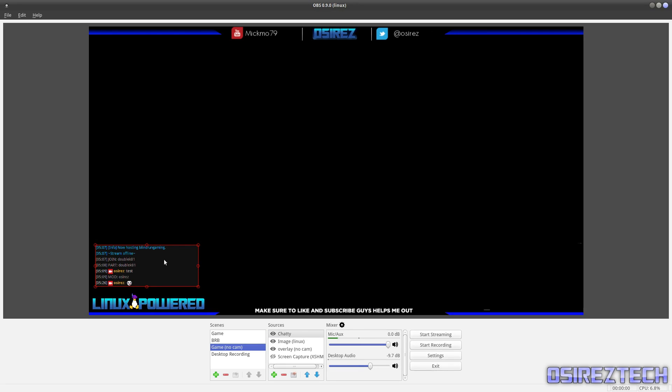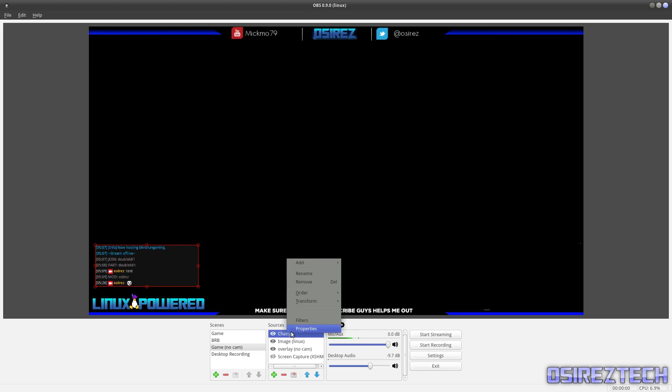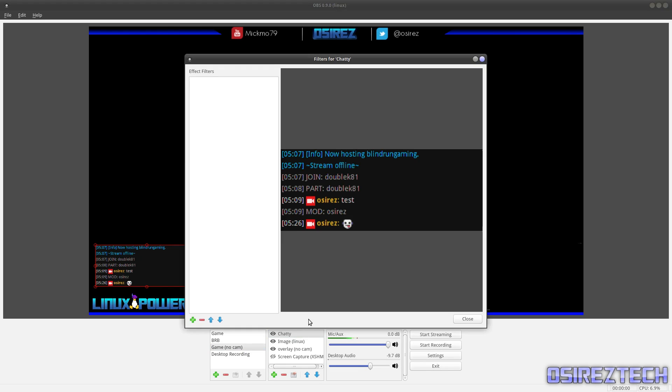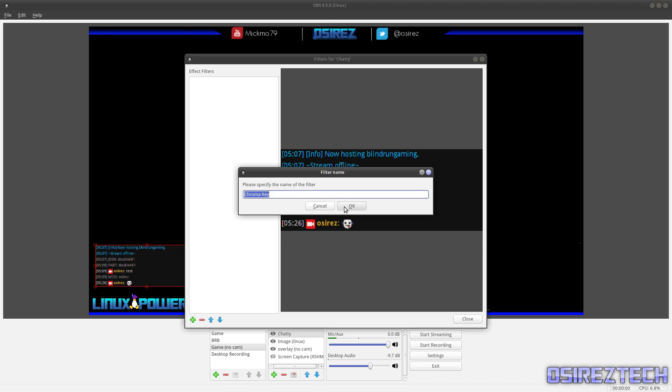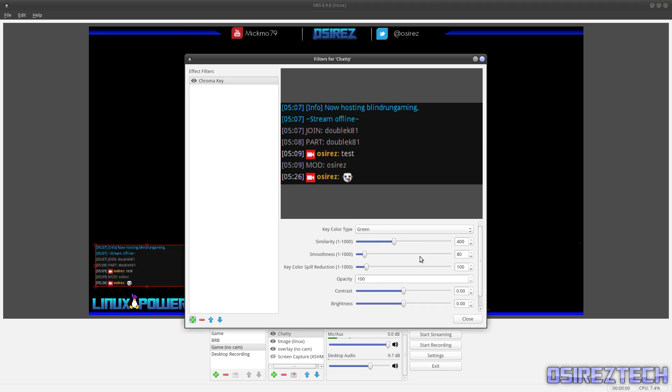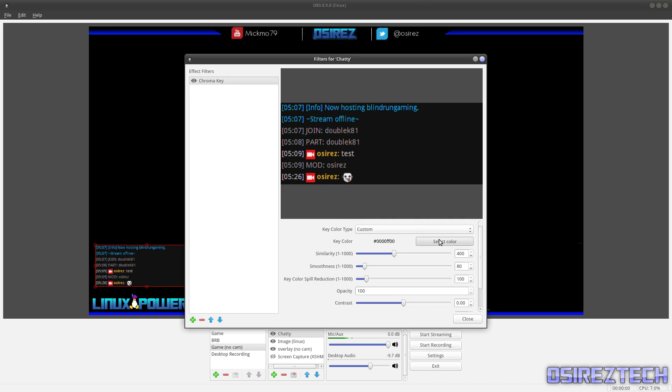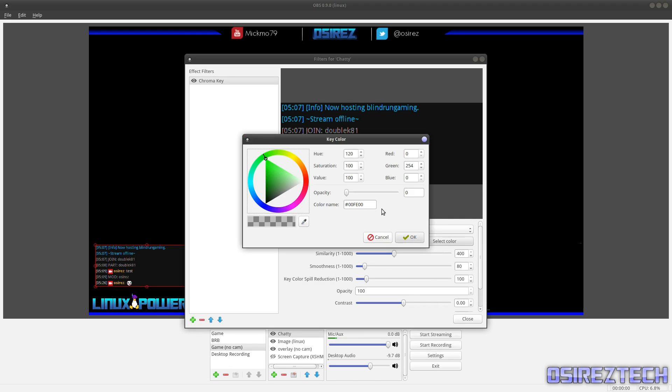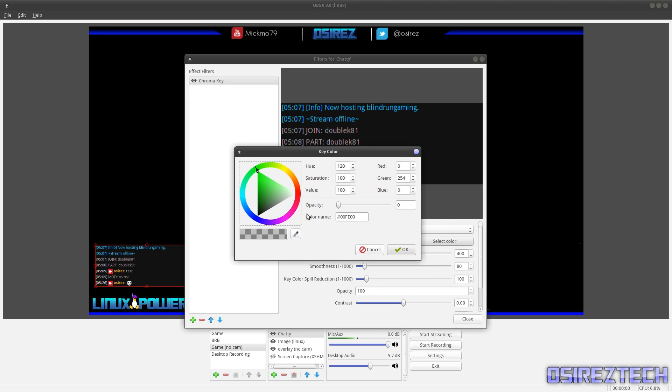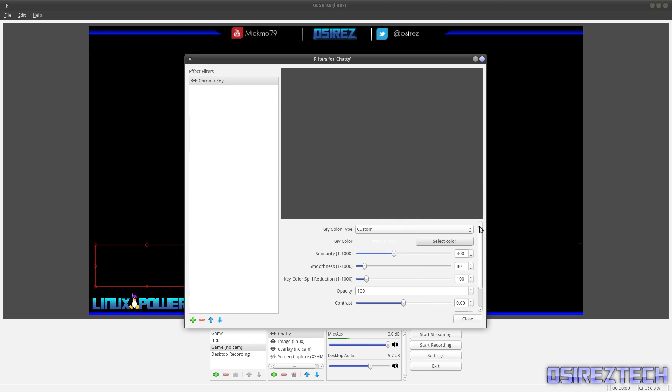To fix that, just go to Chatty, right click Filters. Down here at the bottom, add Chroma Key. OK. Key color type green custom. Select color, pick the teardropper right here and click on this background. Hit OK.